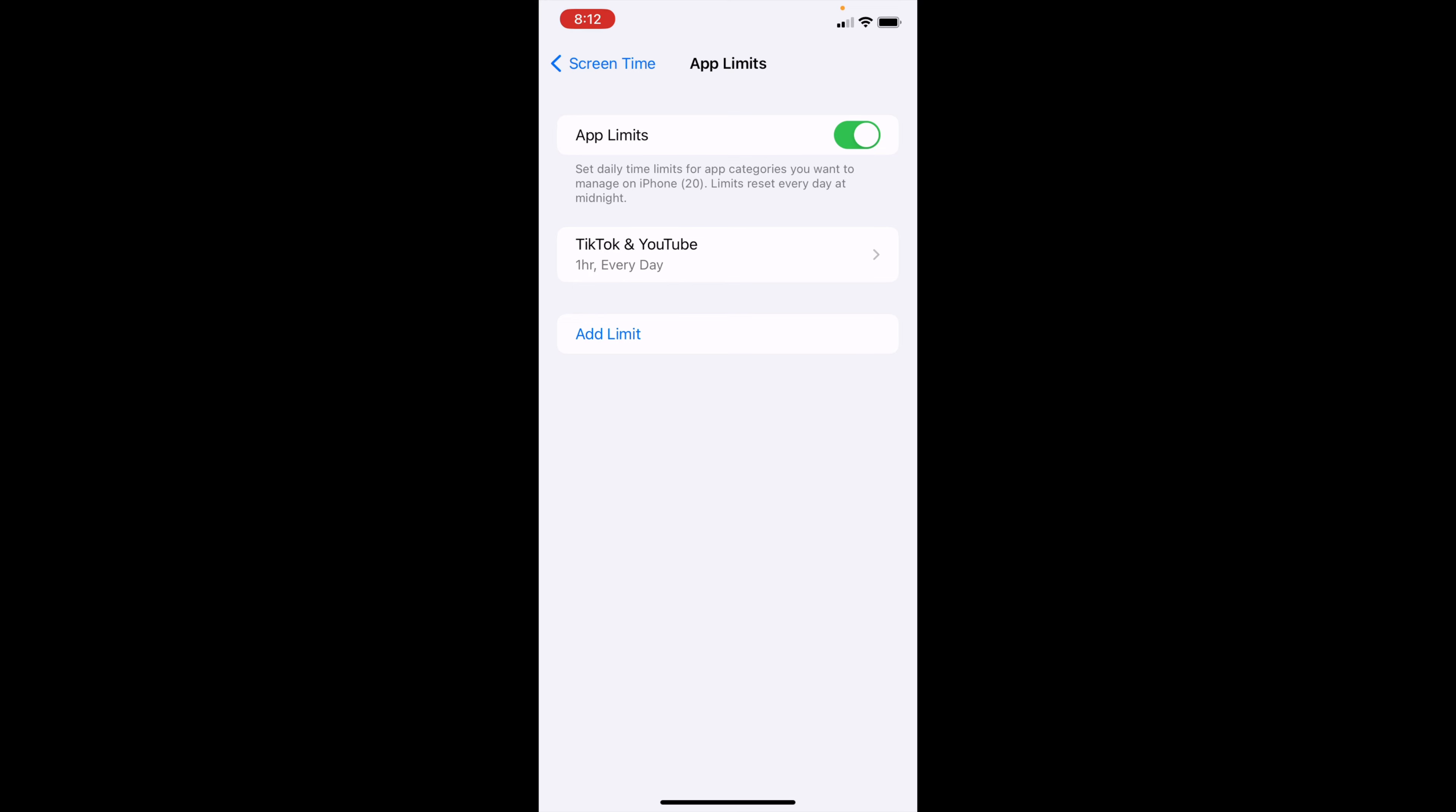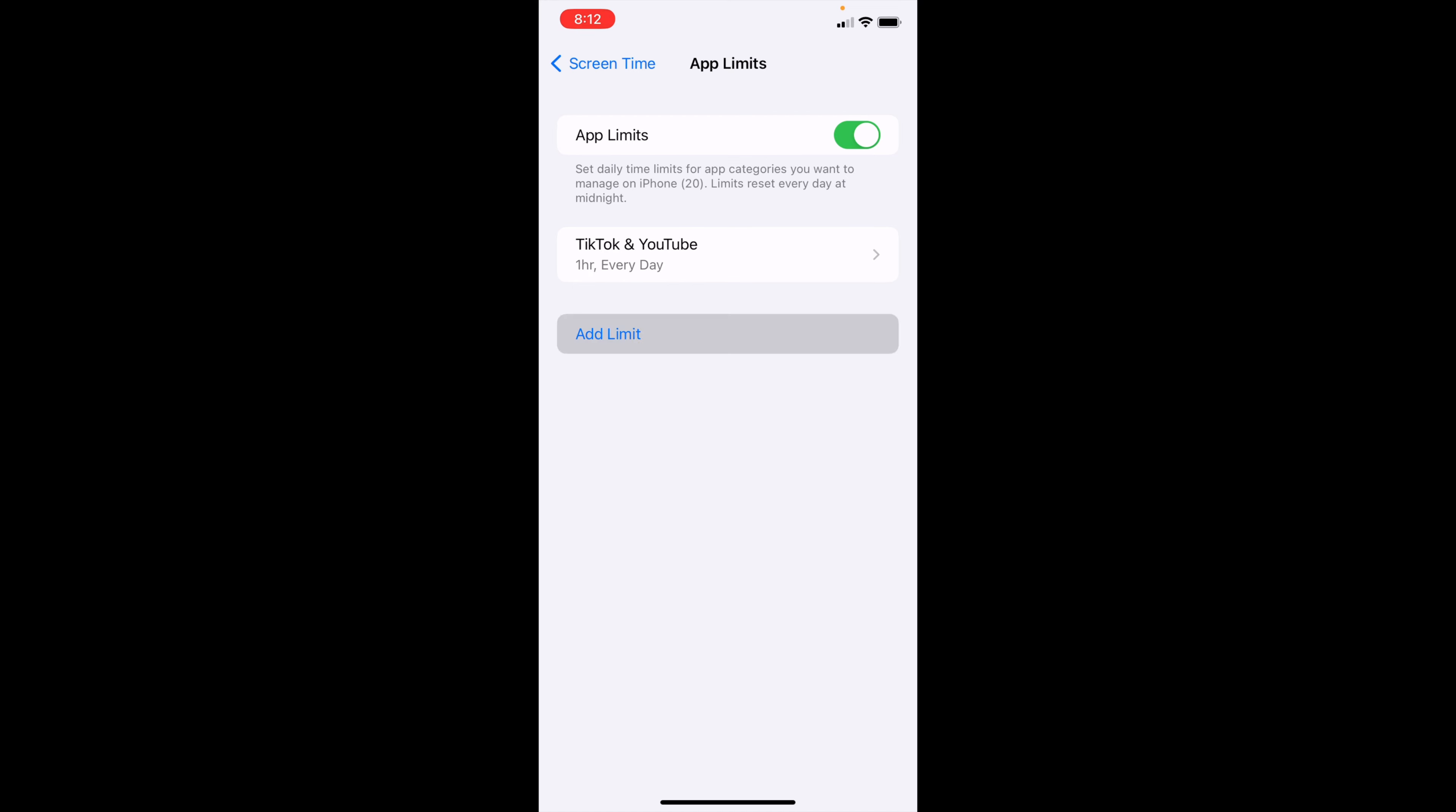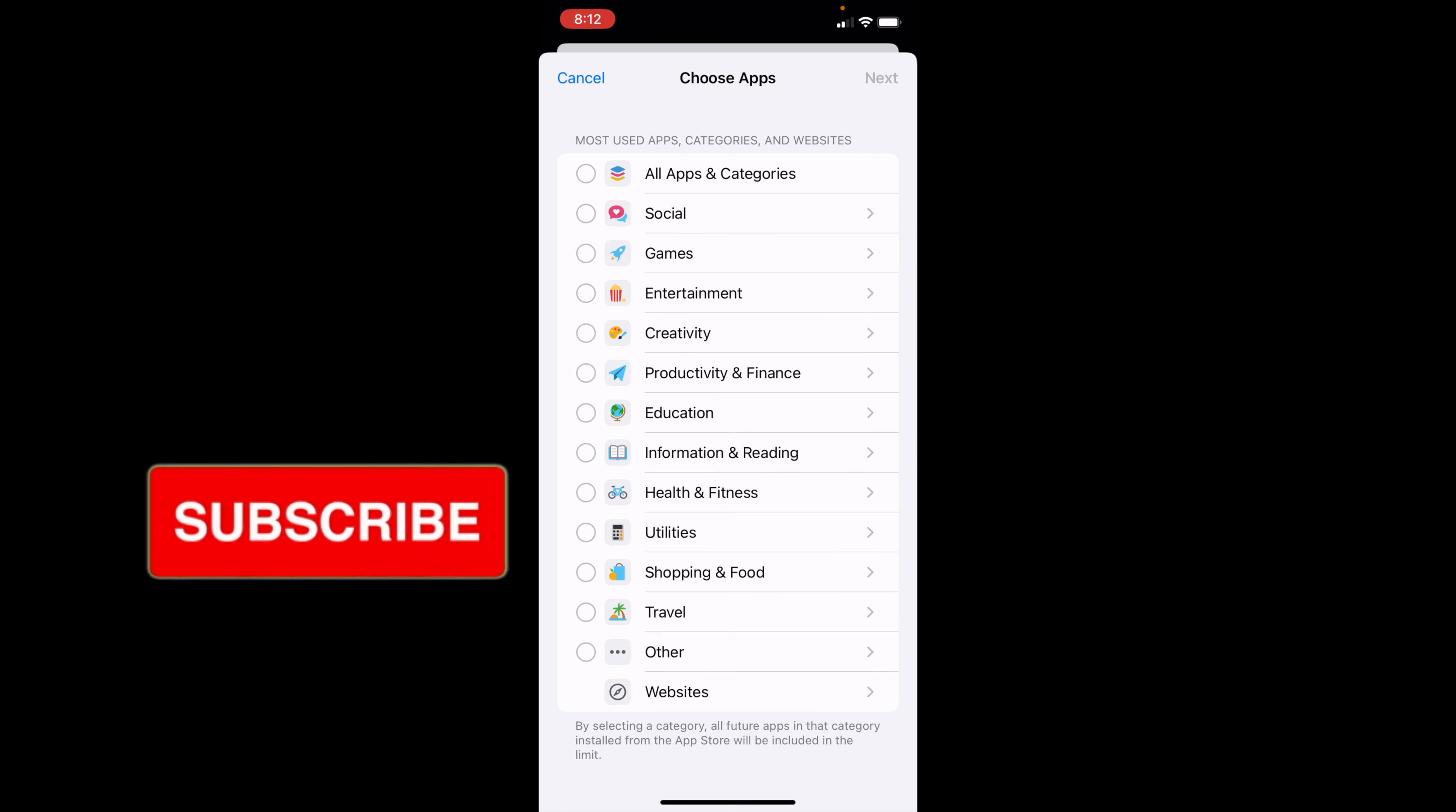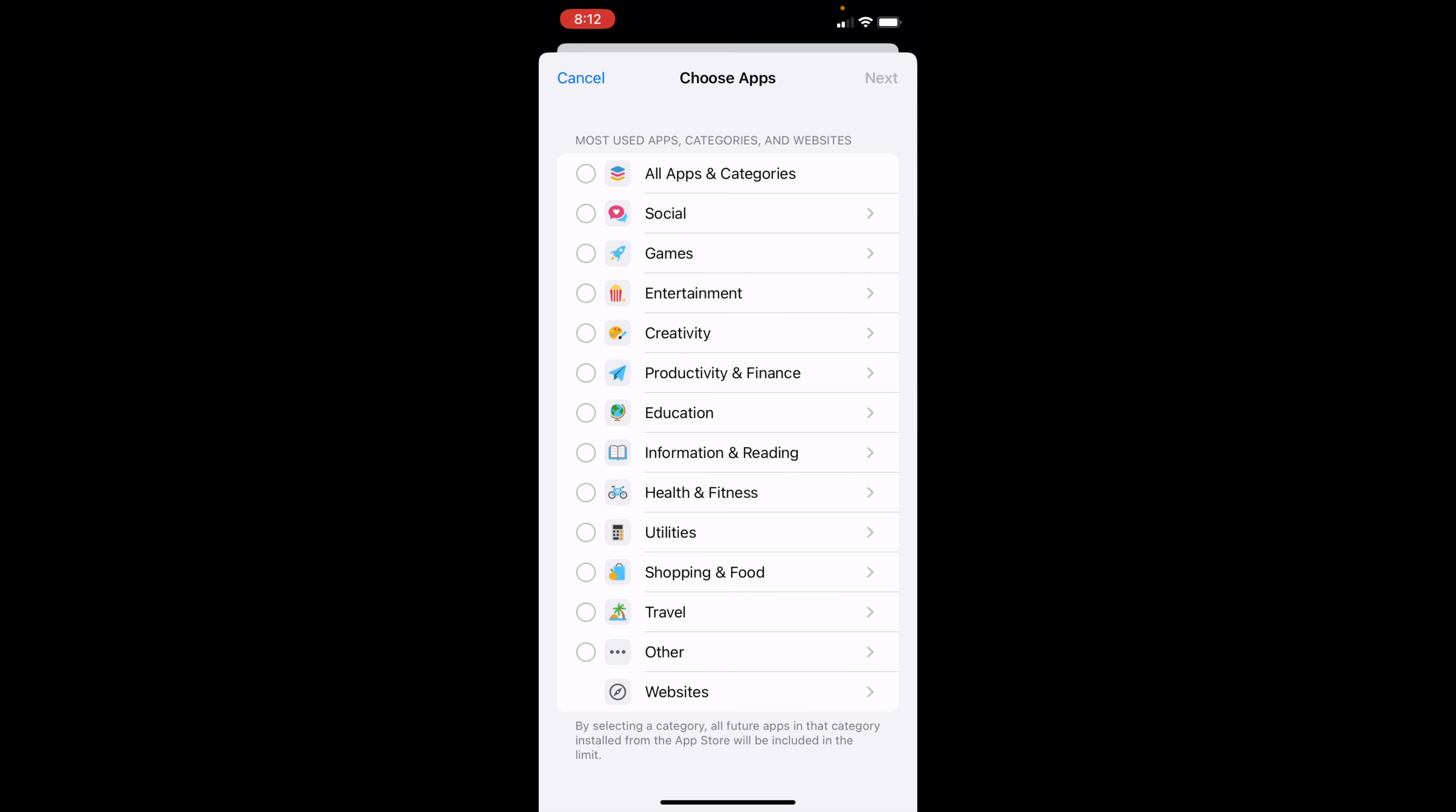But if I select Add Limit, I can go ahead and choose all apps like this, or I could choose certain categories of social, games, entertainment, everything else. So if I click Social and click Next...